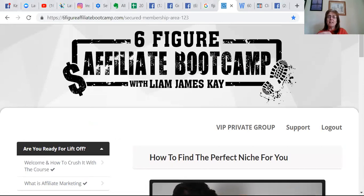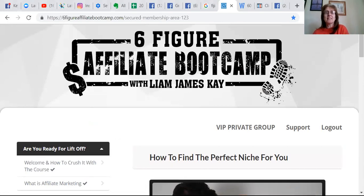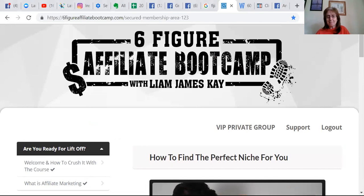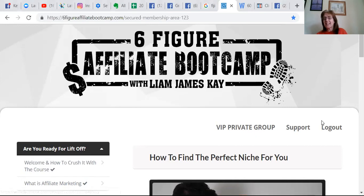There's only teeny weeny videos of about 10 minutes long on average and you can grasp it and actually go and do it before you go on to the next section. There is a VIP private group which everybody's in and it's just amazing, this guy is amazing.